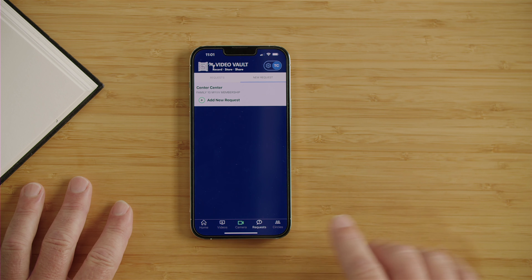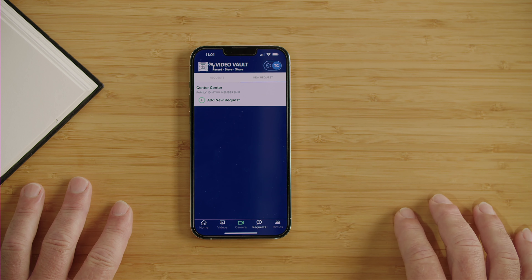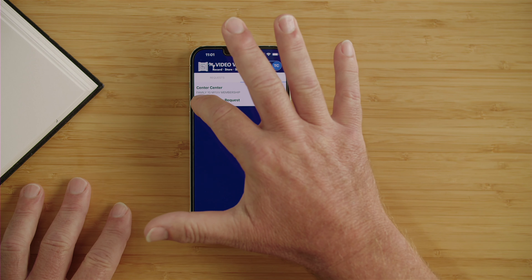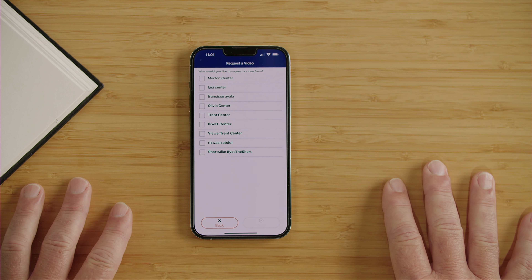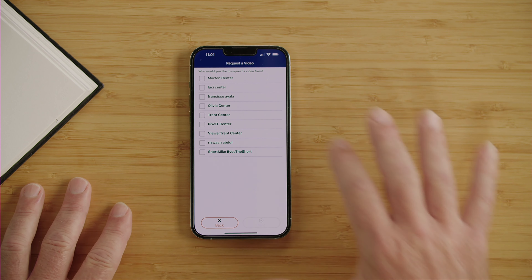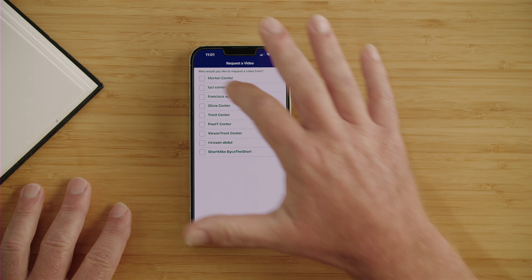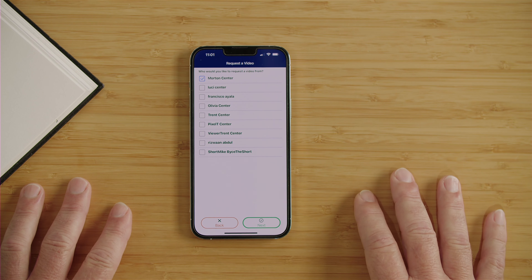Making a request for a story or memory is really simple. Just touch the Request tab, press Add a New Request, and choose who you'd like to send it to. In this case, I'm going to send it to my father.